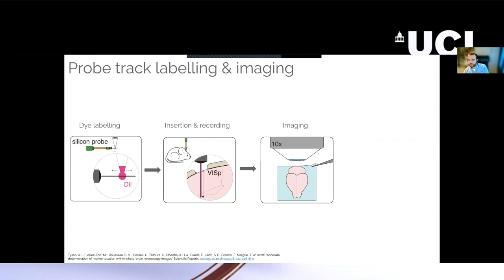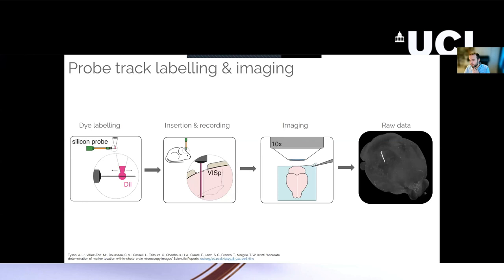And then once you've imaged the brain, you should hopefully get something like this. This is a whole brain microscopy image, a projection from a mouse brain. Hopefully you can see the olfactory bulb here at the front and the cerebellum at the back. And then there's this very bright Neuropixels probe track. This is leftover dye that's in the brain once the probe has been removed. And this marks the location of where the probe track was.